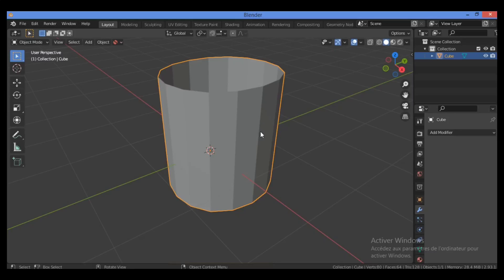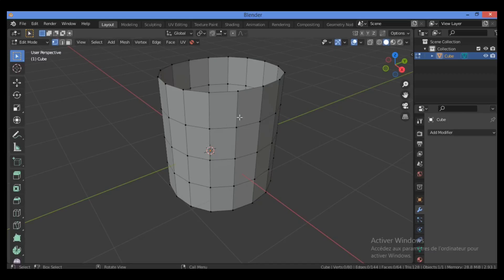We can now do the same loop cut checks as before. If we run loop cuts from all directions, each loop either wraps into itself or goes into the void. One important thing to note is that the subdivision modifier did not change the flow of our topology — it just added more geometry and changed the shape. If you apply subdivision and notice a mistake afterward, it is much more difficult to fix.